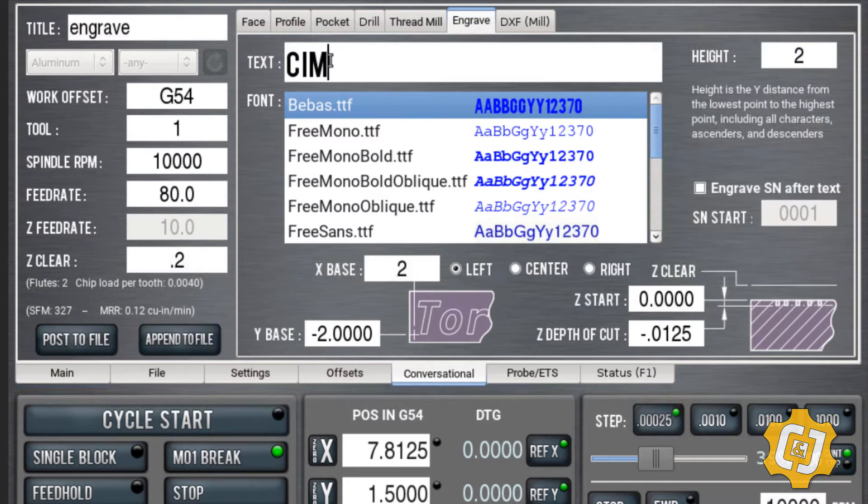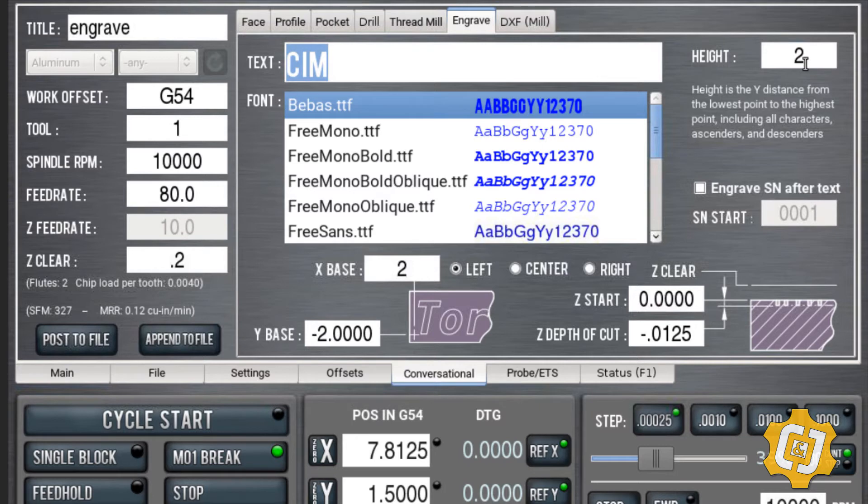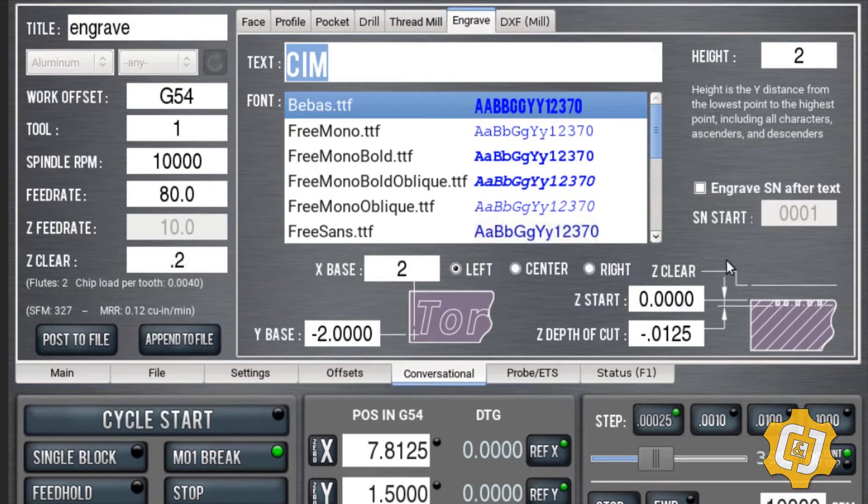I tell it what text I want to type in. I tell it how tall I want it to be. I tell it where in the XY plane I want to start. X2 and Y-2 is where I want to start. How deep do I want it? So I have to have Z start and Z depth.